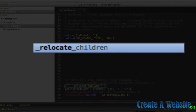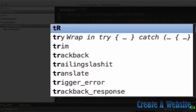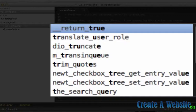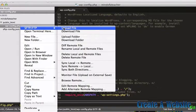And comma and true. So we want to tell WordPress that we're moving — that's basically what we're going to do. We're going to save it and I'm going to upload this so we can have the changes.